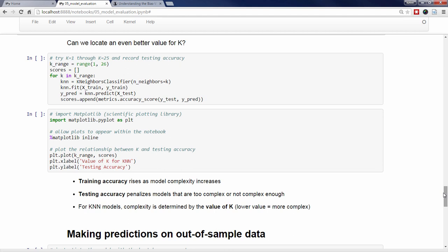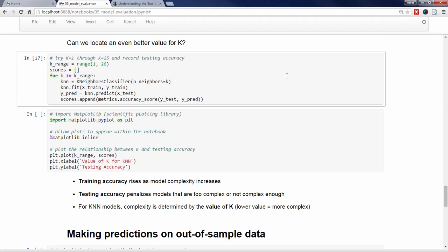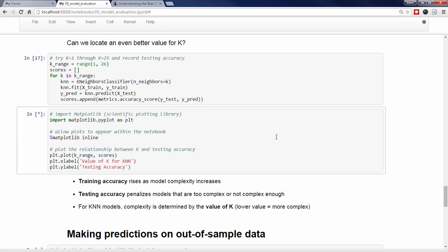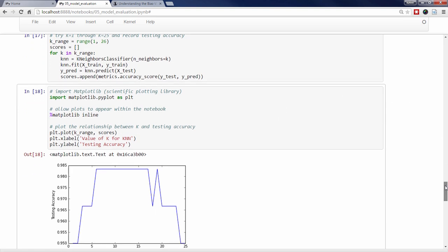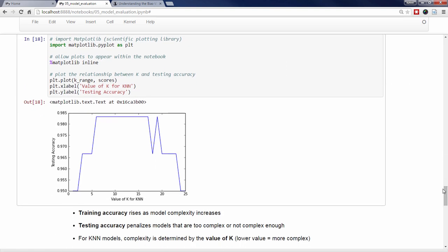Naturally, you might wonder whether we can find an even better value for k. I've written a for loop to do exactly that, in which I try every value of k from 1 through 25, and then record KNN's testing accuracy in this Python list called scores. I'm then going to use matplotlib, the predominant Python library for scientific plotting, to plot the relationship between the value of k and the testing accuracy. In general, as the value of k increases, there appears to be a rise in the testing accuracy, and then a fall.